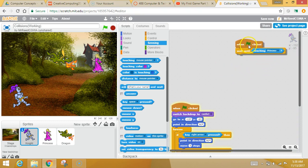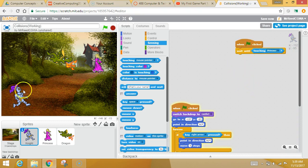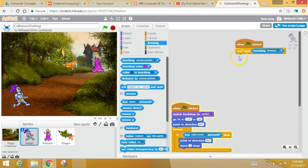What you want to do is say, boom, wait until I'm touching the princess. Very cool. So at some point when this sprite is touching the other sprite, something could happen.